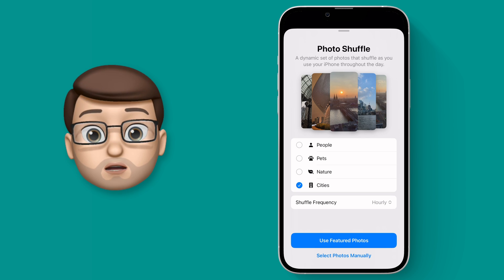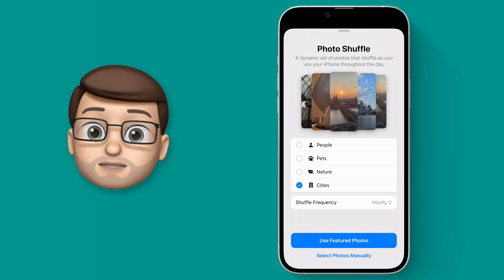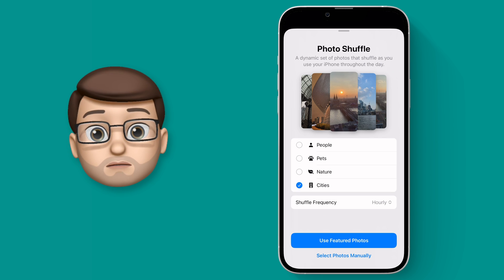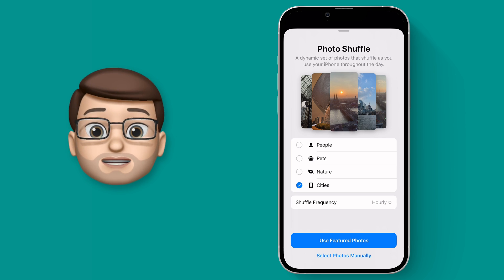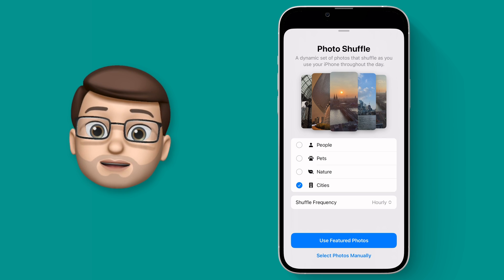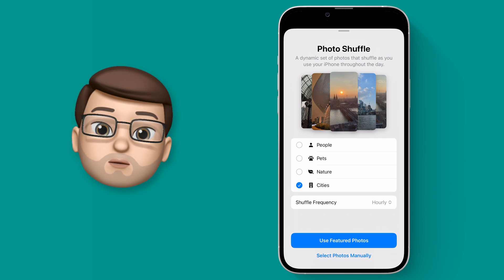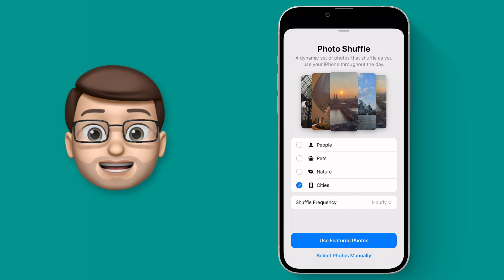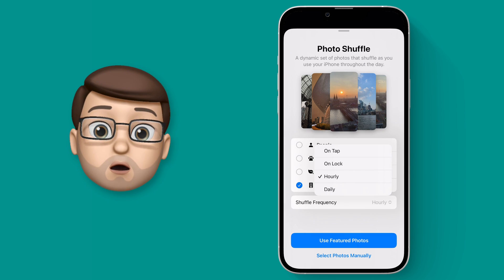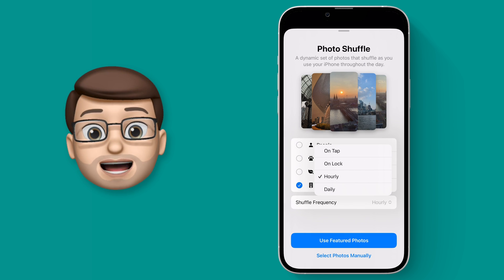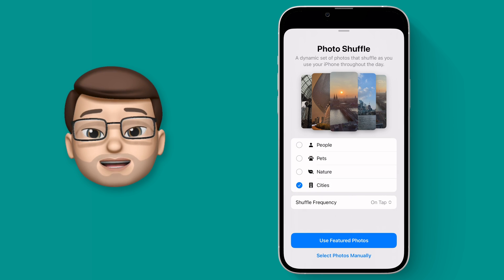As I'm changing these toggles, you'll notice at the top that preview images are being changed in real time as well. At the bottom of the screen you can select images manually, but because this feature is very clever I think the ones it's chosen are perfect for me. We're then going to choose how often the picture changes — it could be every hour, every day, or every time you tap the lock screen. I'll go for that last option so you can see how quickly it will change.